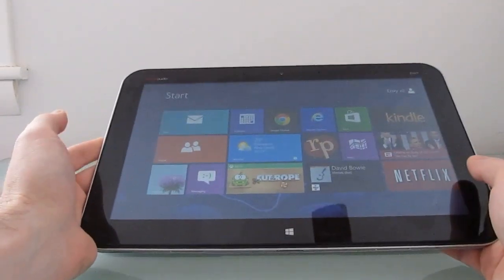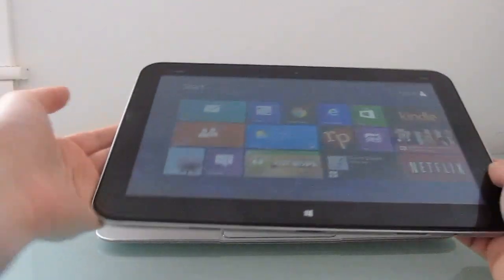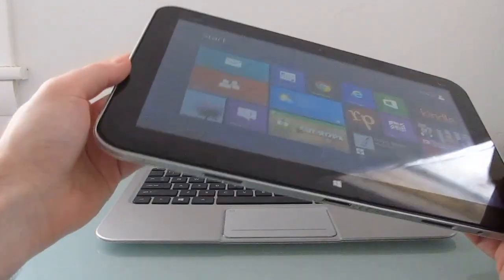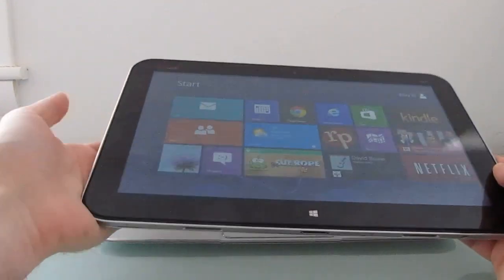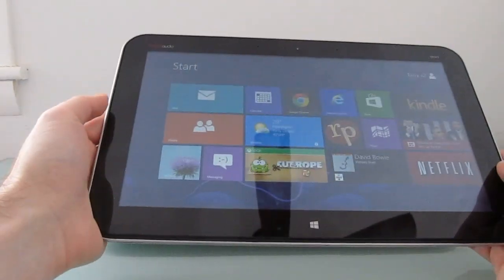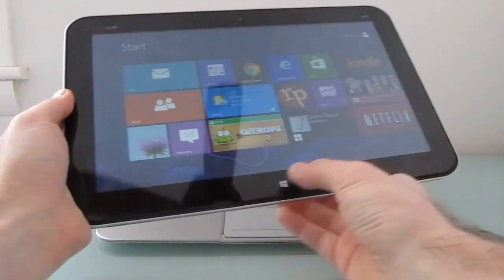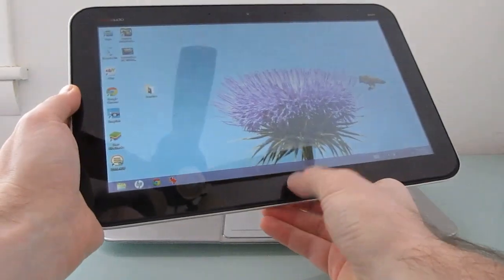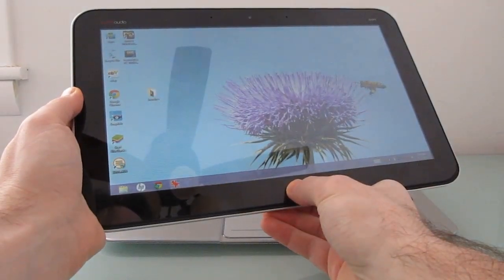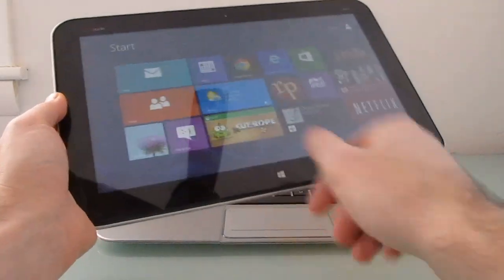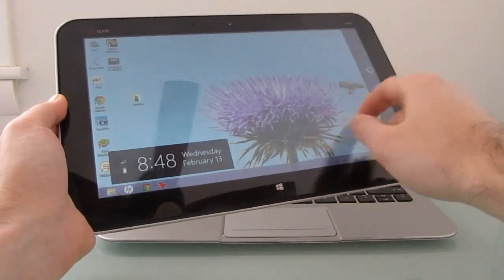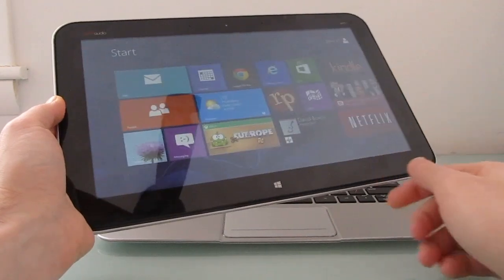The tablet portion has the processor, memory, RAM, storage, everything built into it. And you can see we've got this little start button here. We've got the ability to switch apps using touch screen gestures, and all your basics.